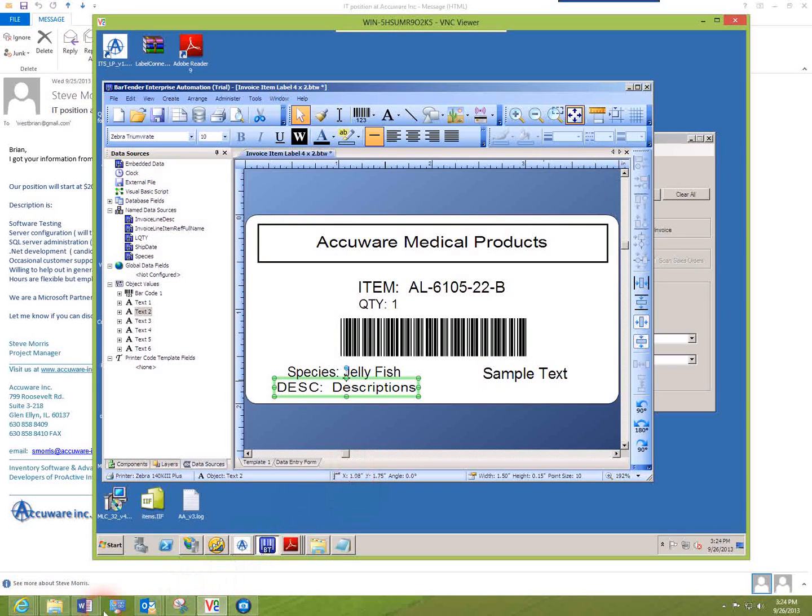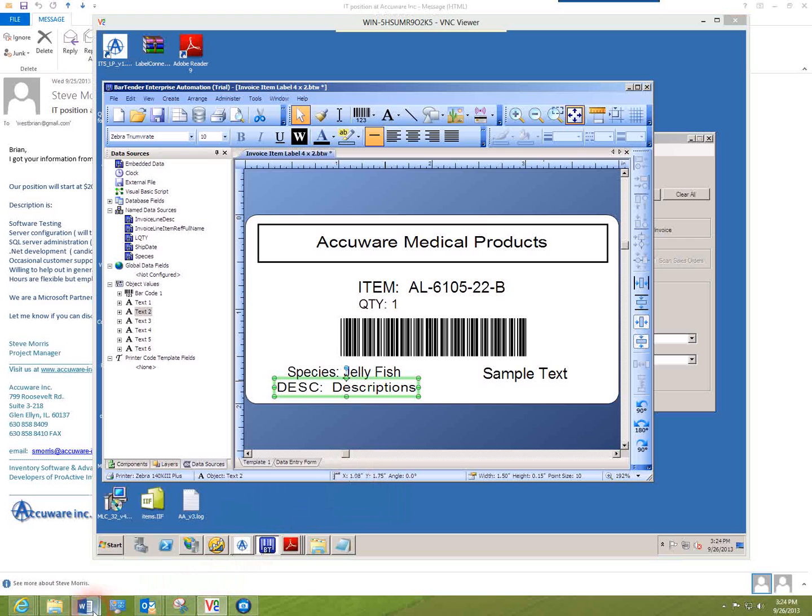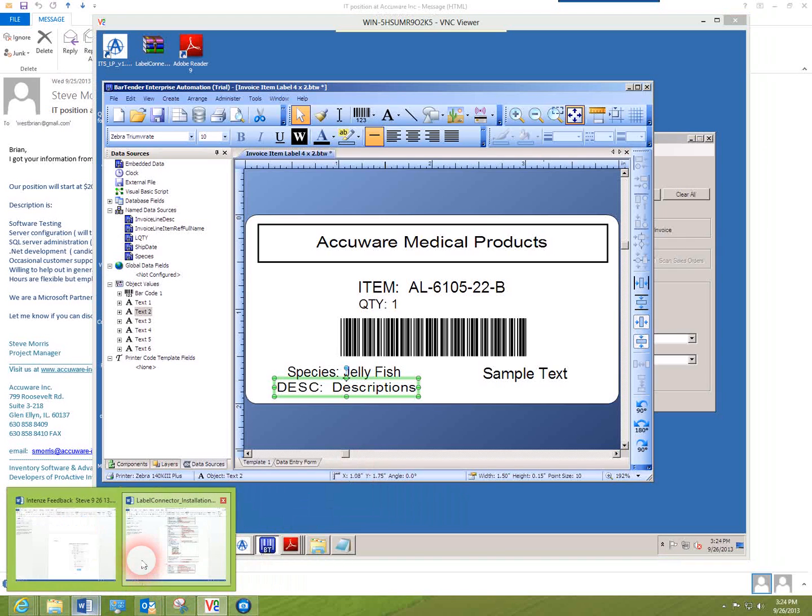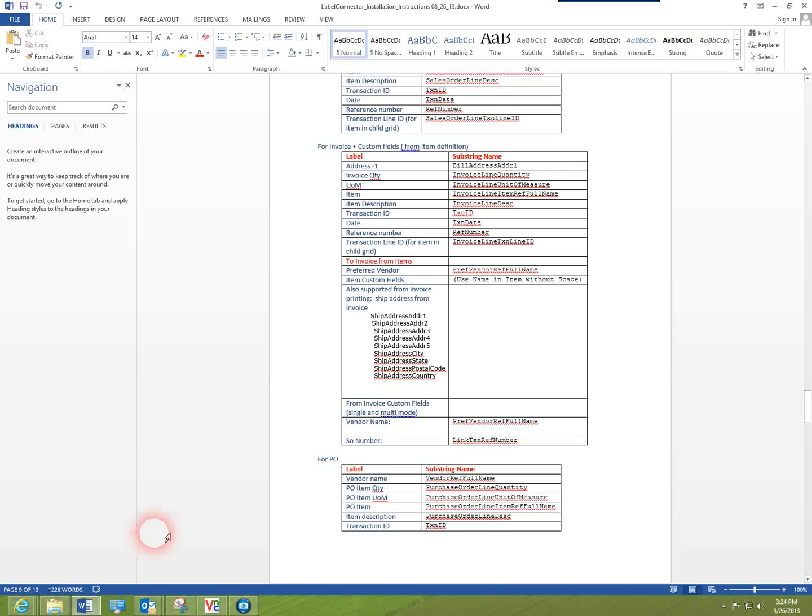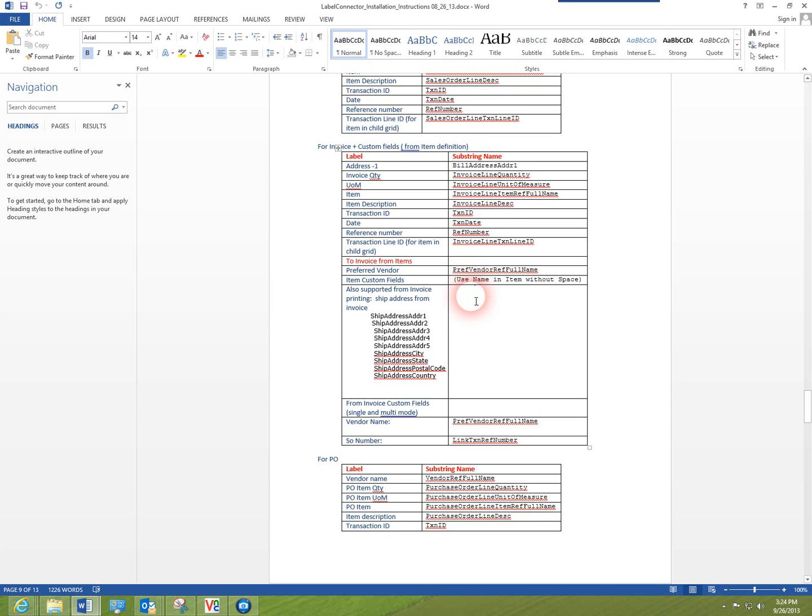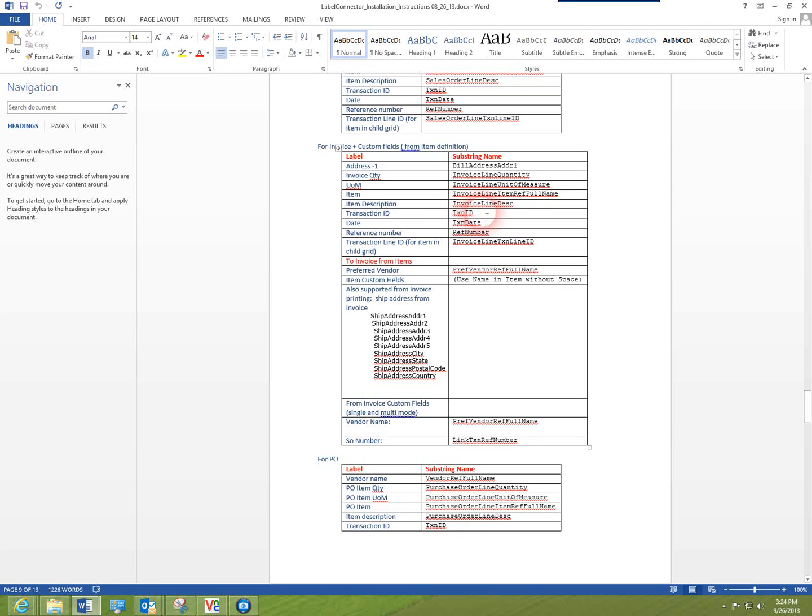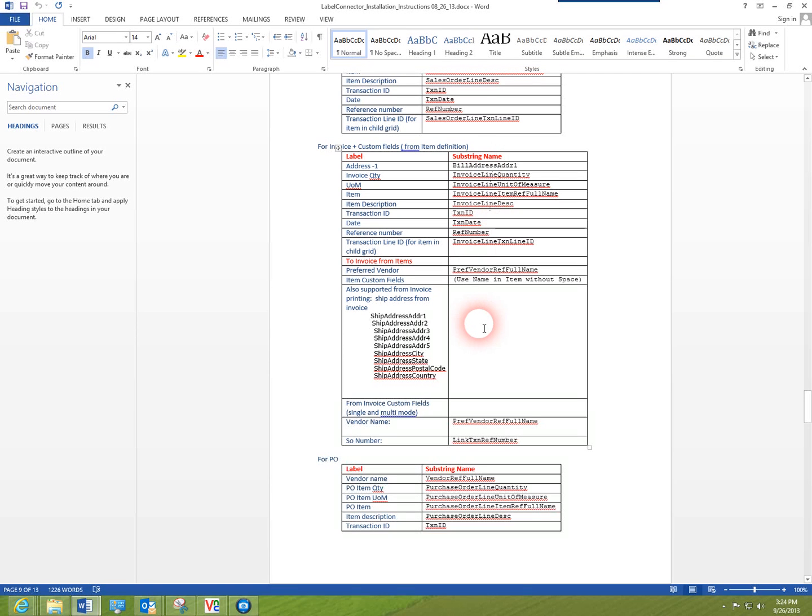As you can see from our user guide, we provide you with information on how to properly name these fields. In this case, you can see we've got the description, the transaction which would be the invoice number, transaction date, several fields that are all supported here.